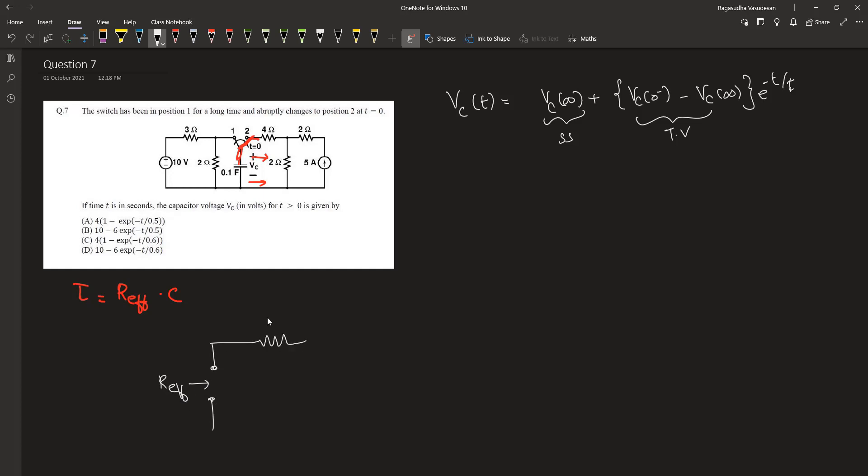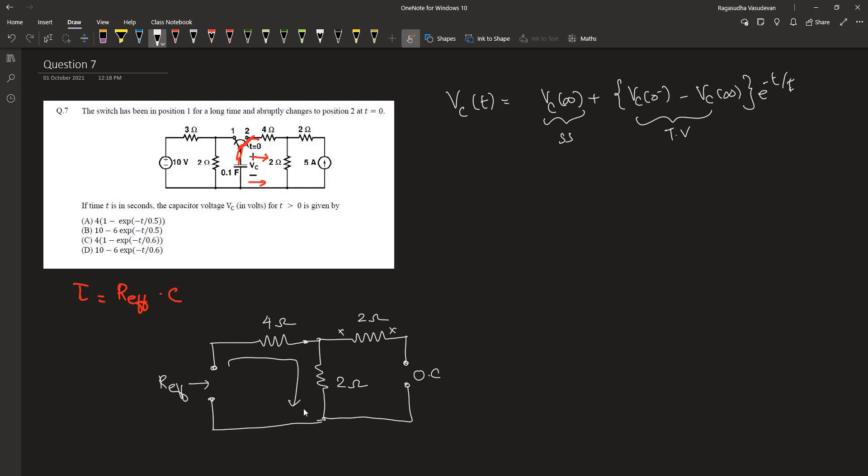To this capacitor, there's a 4 ohm resistor in series, which is again in series with this 2 ohm resistor. We also have a 2 ohm resistor on the next loop, but since we are open circuiting the current source, no current will be passing through this 2 ohm resistor. Therefore the effective resistance will be 4 plus 2, which is 6 ohm. So the time constant is 6 ohm multiplied by 0.1 farad. The time constant is 0.6 seconds.